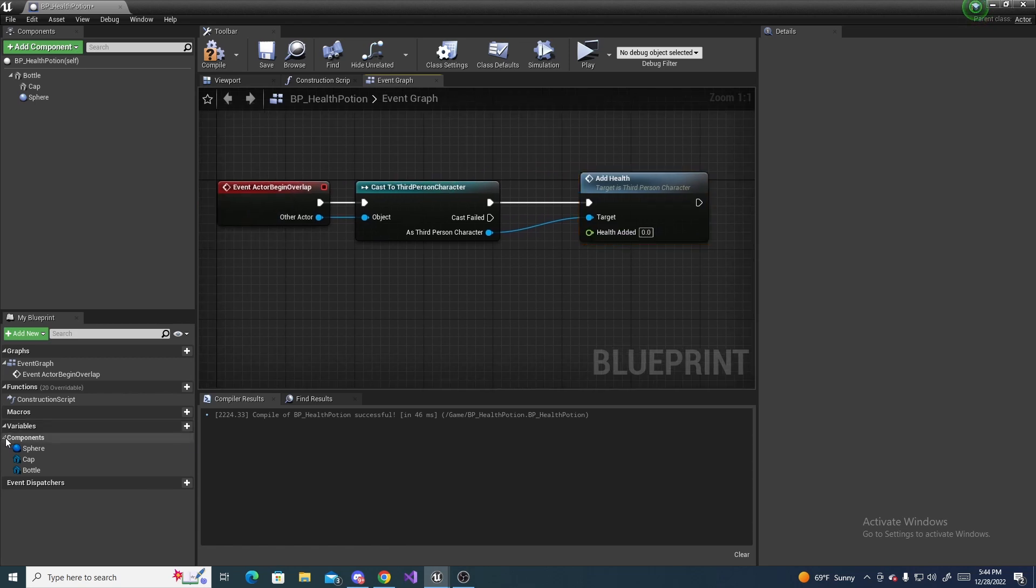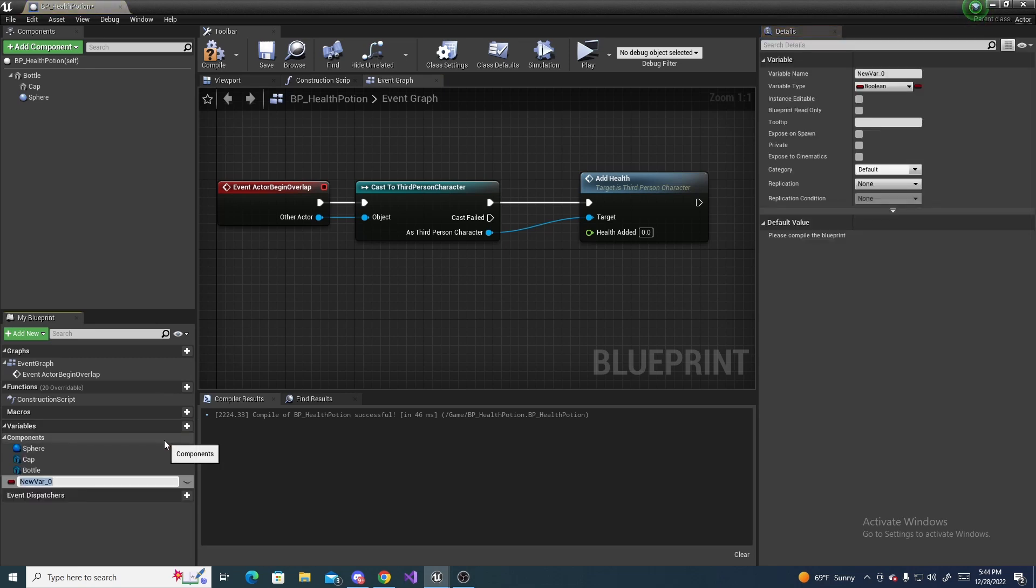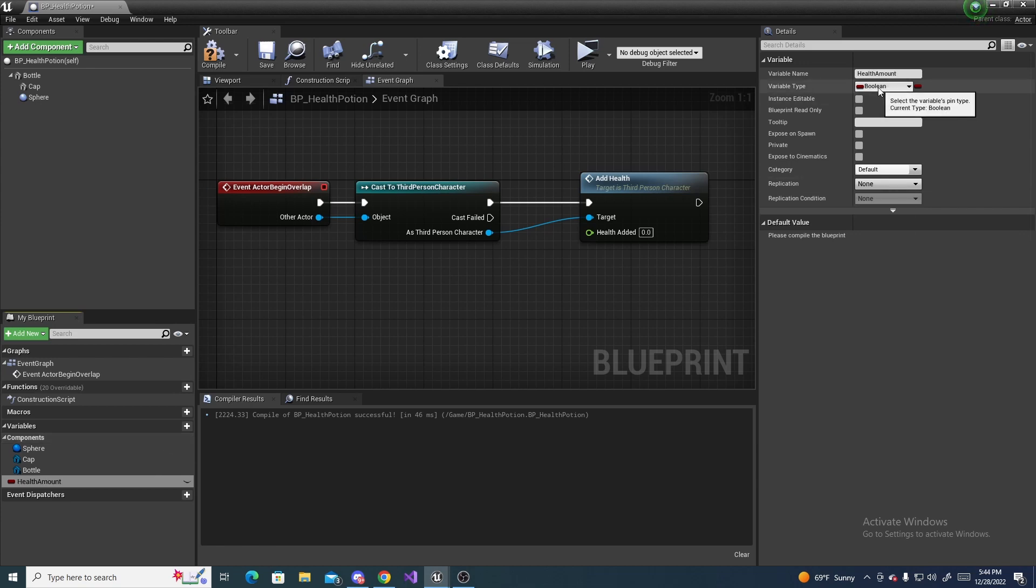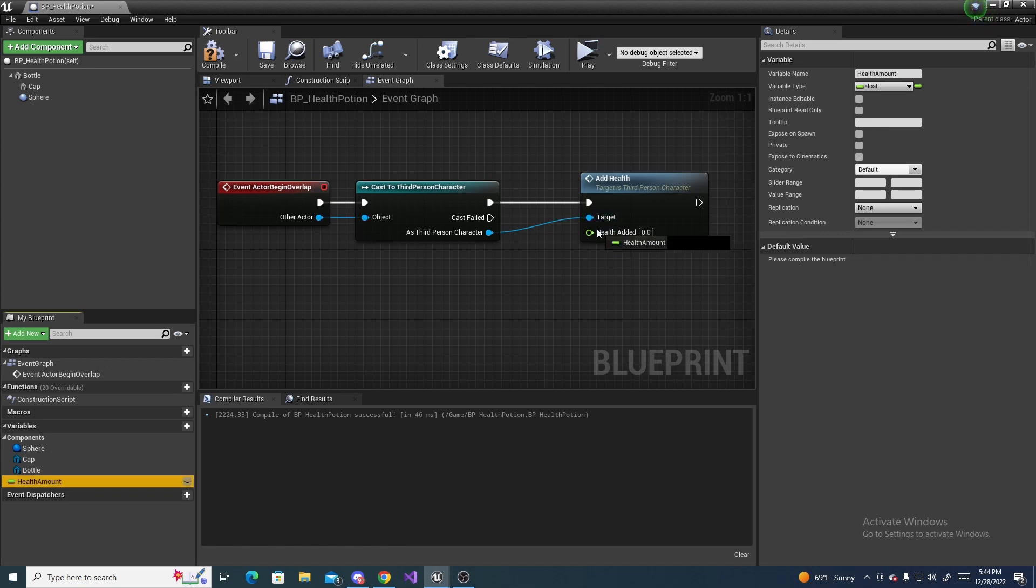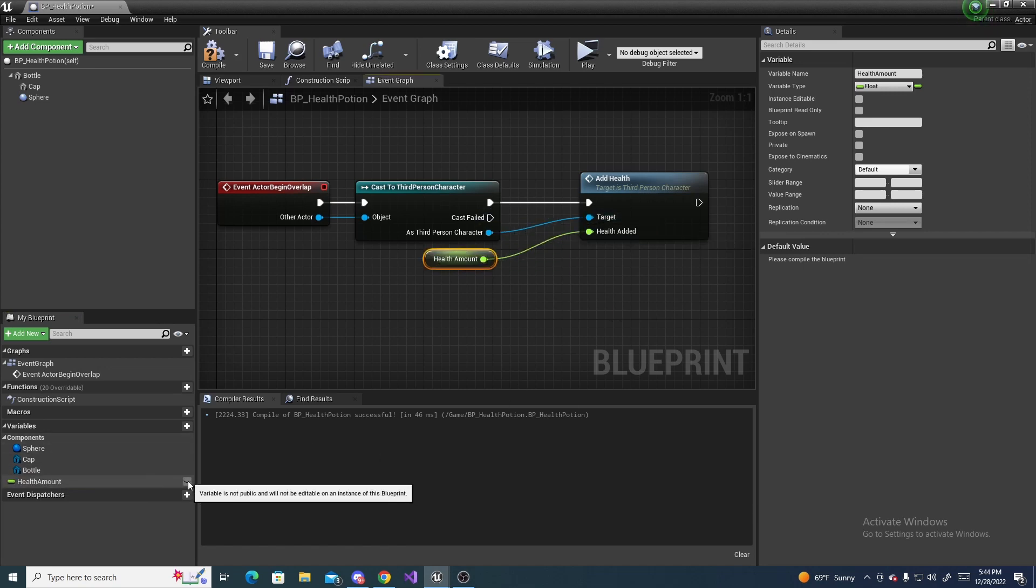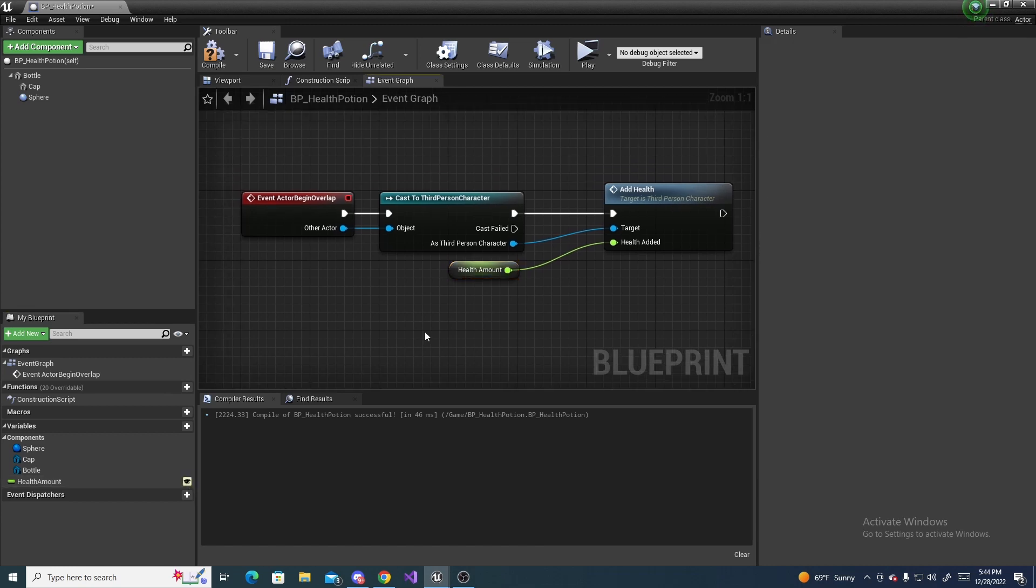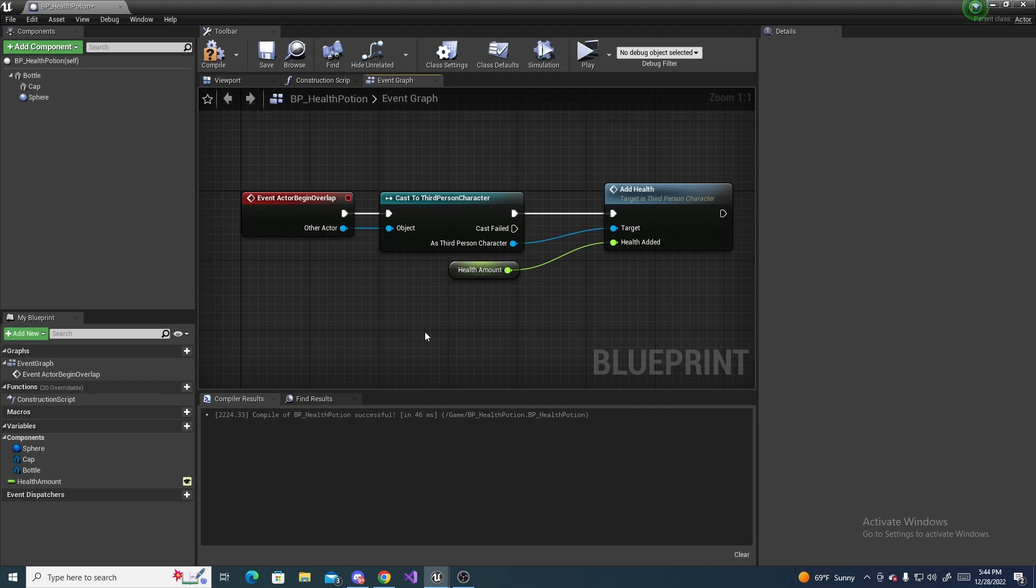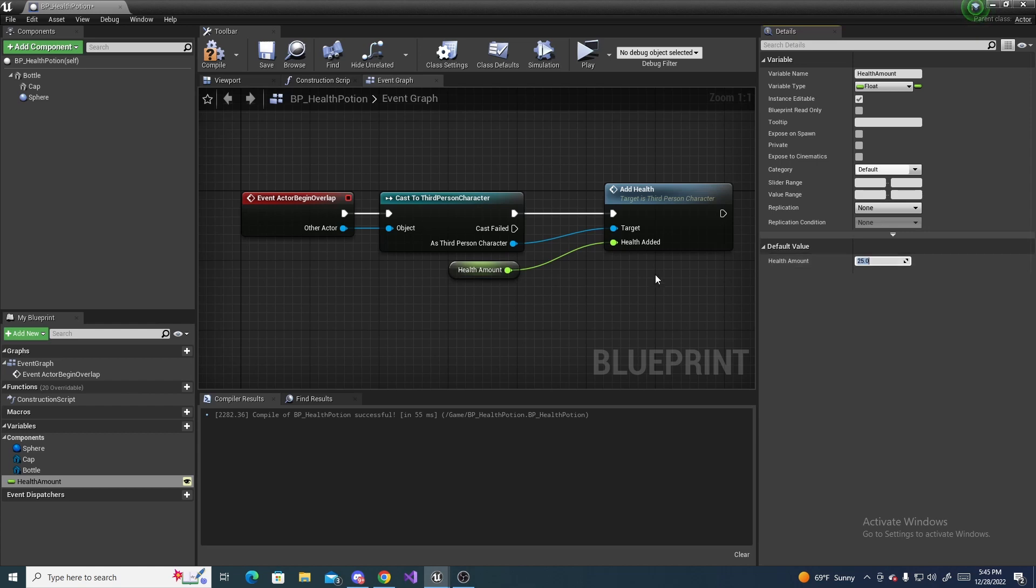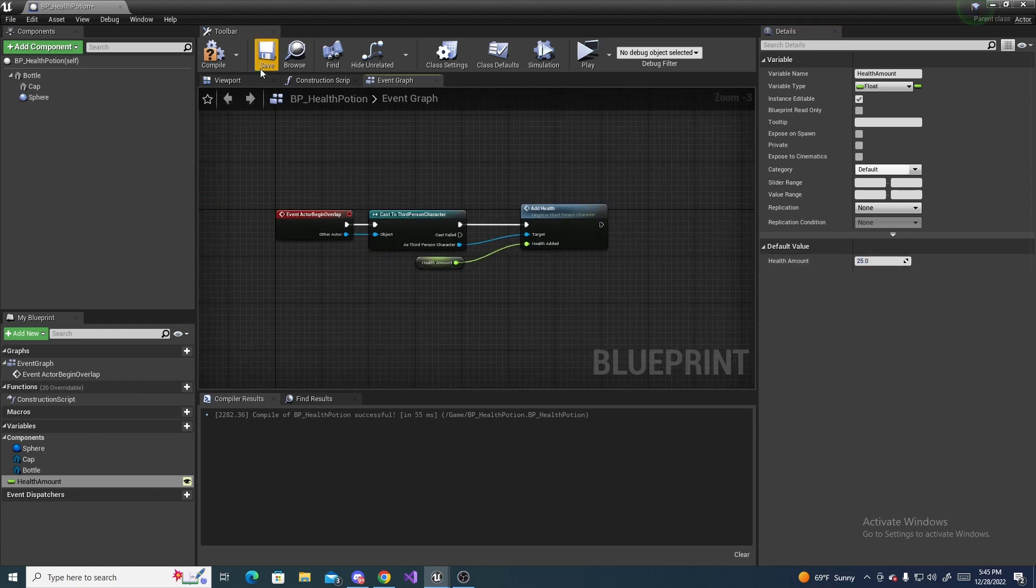And what you can actually do is create a variable right here and just name it health amount, and set it to float, and drag it out and hook it on here, and just click this little eyeball here. And then that way you can adjust the health amount on each and every health potion without having to go into the blueprints. But also make sure you compile and save and set an actual value to this. I'm going to do like 25, but you can set whatever you want, and then compile and save.